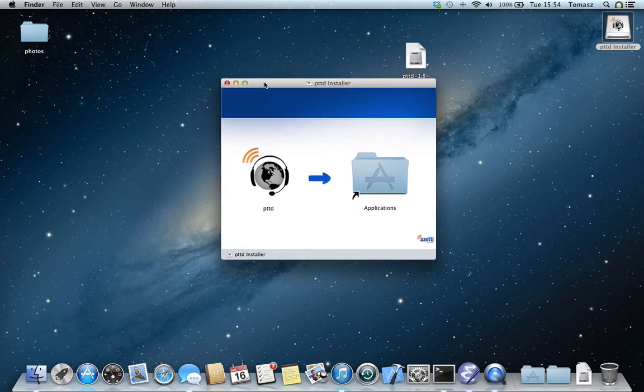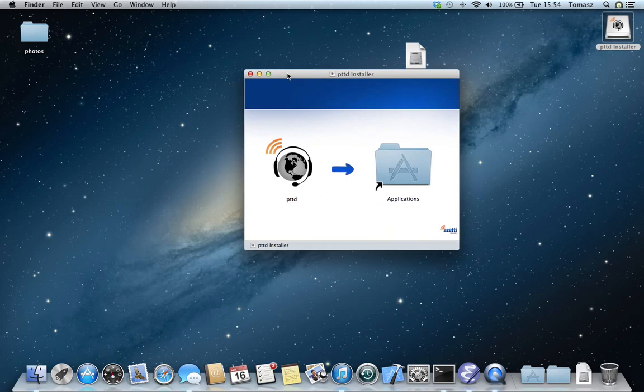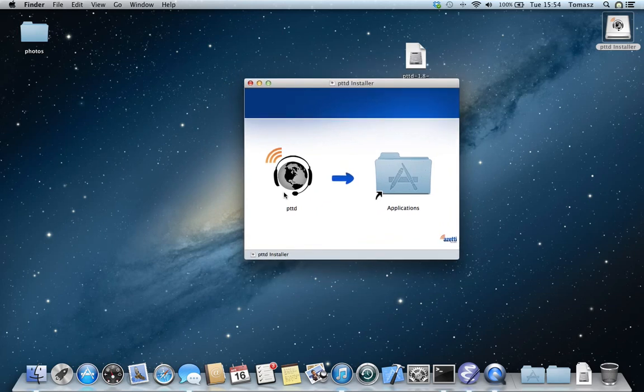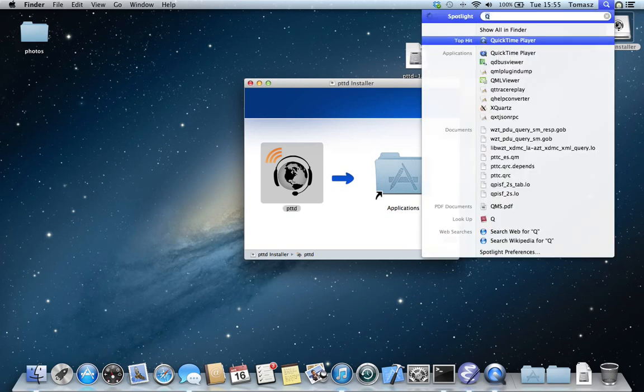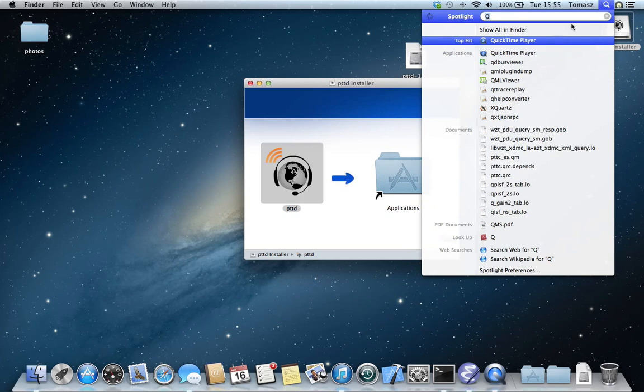The installation procedure is really simple. It's just a matter of dragging the application icon onto the application shortcut, and when it's done, you can start up the PC dispatcher application using Spotlight functionality.